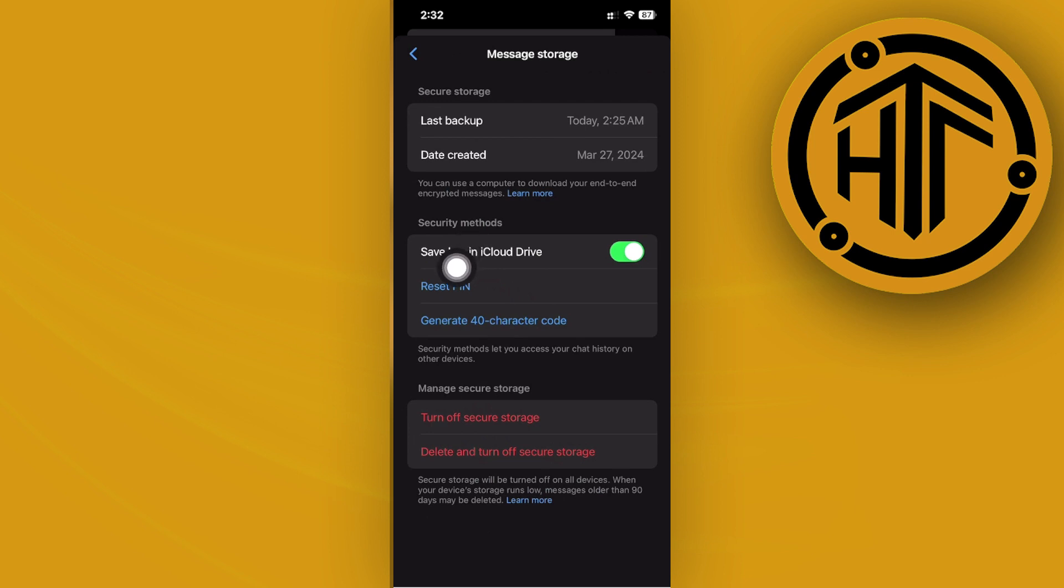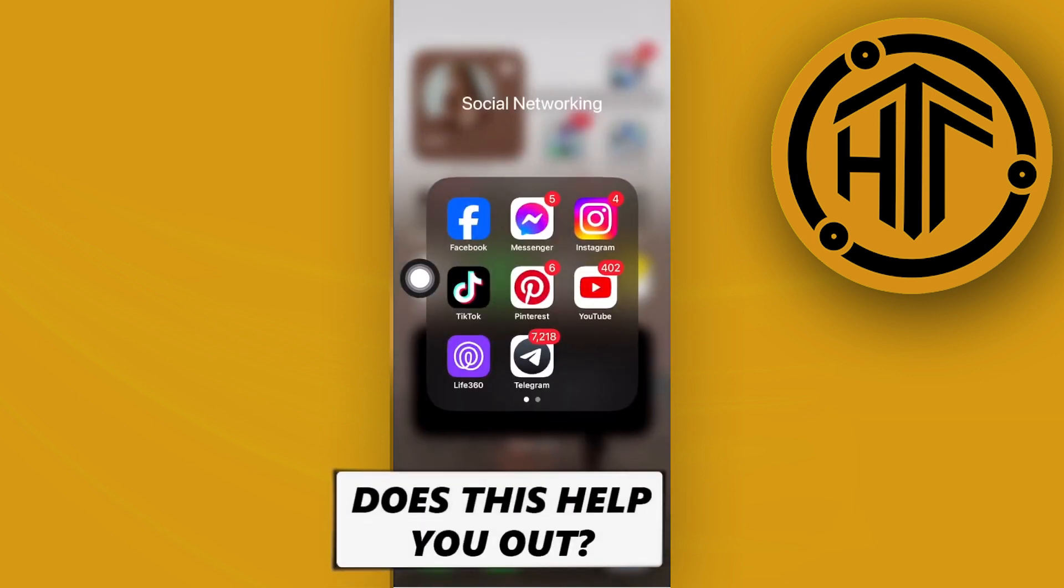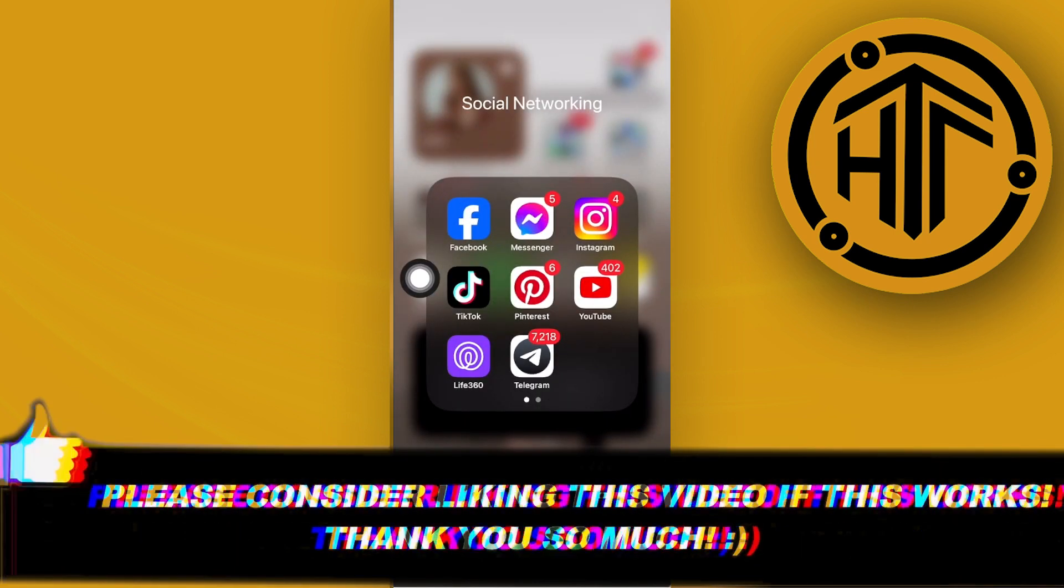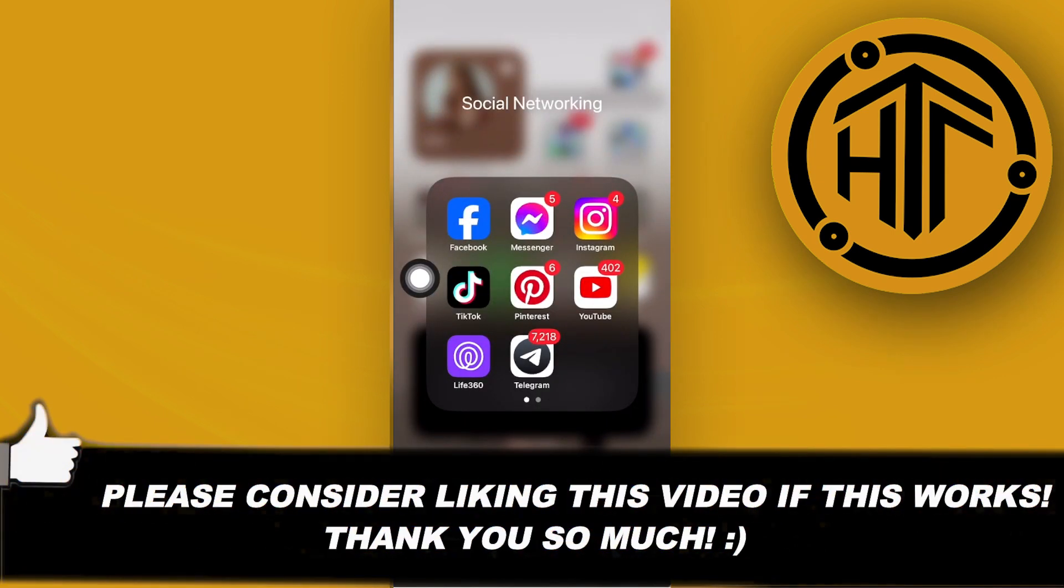So that you could easily go ahead and go to that on your computer and download your end-to-end encrypted messages. And that is all for this video guys, thank you guys for watching, please like and subscribe and take care.